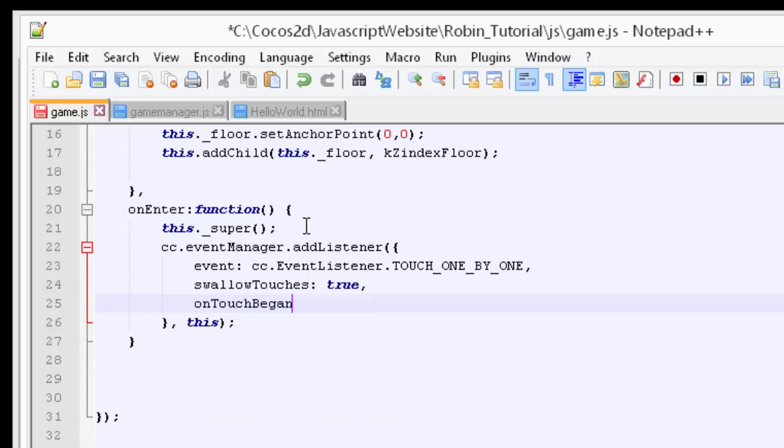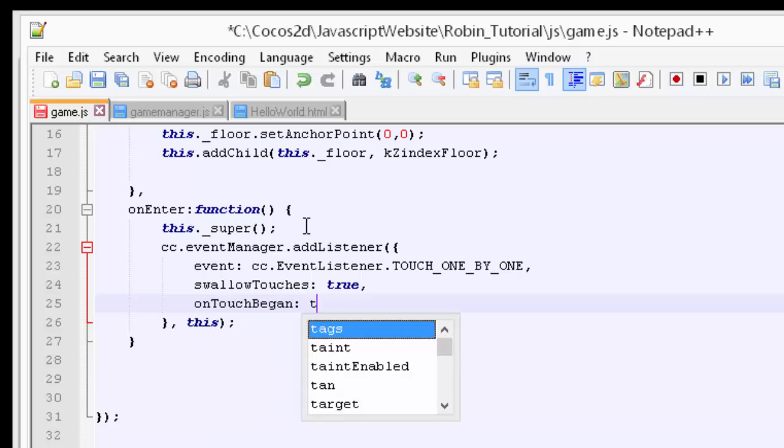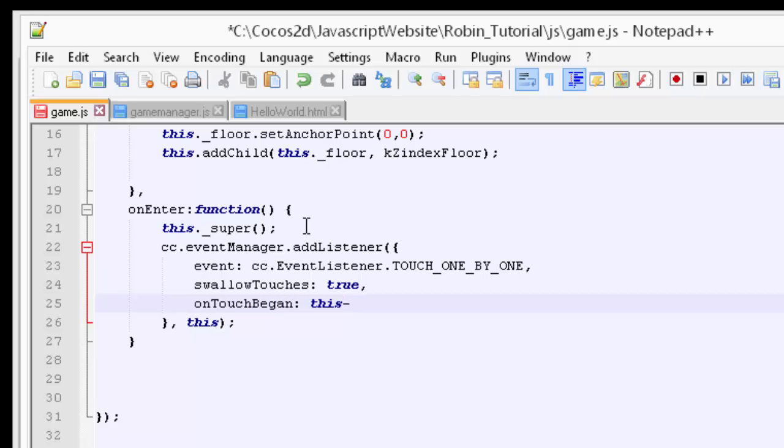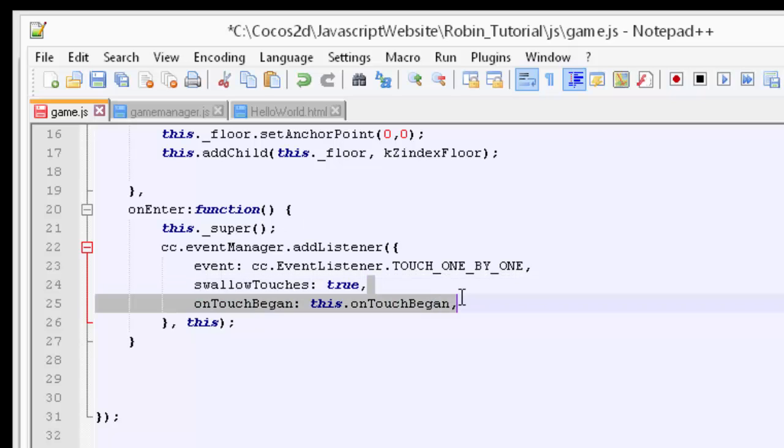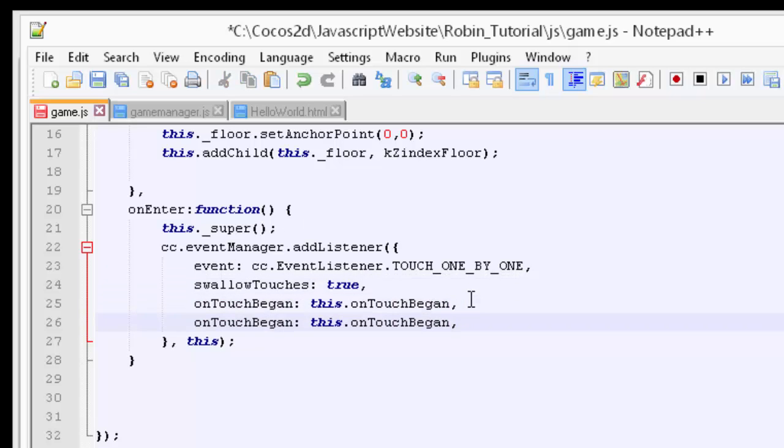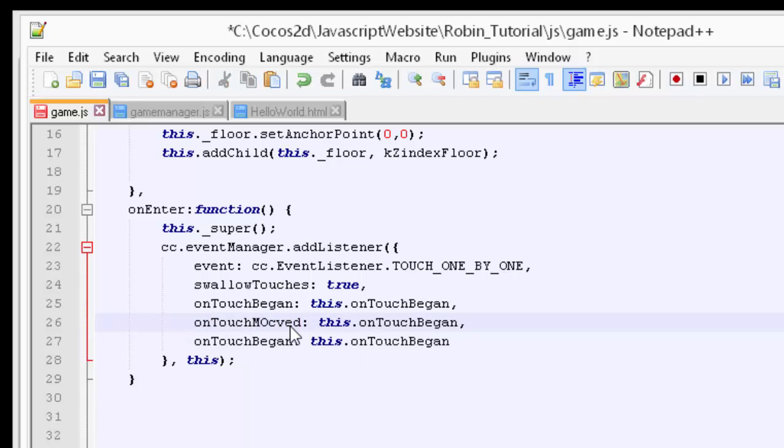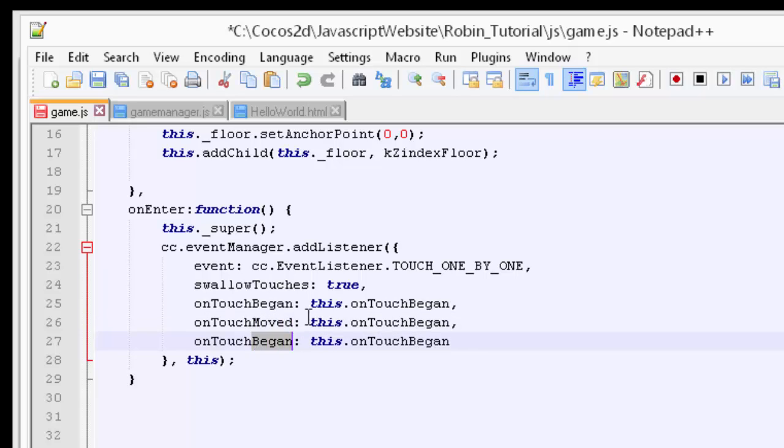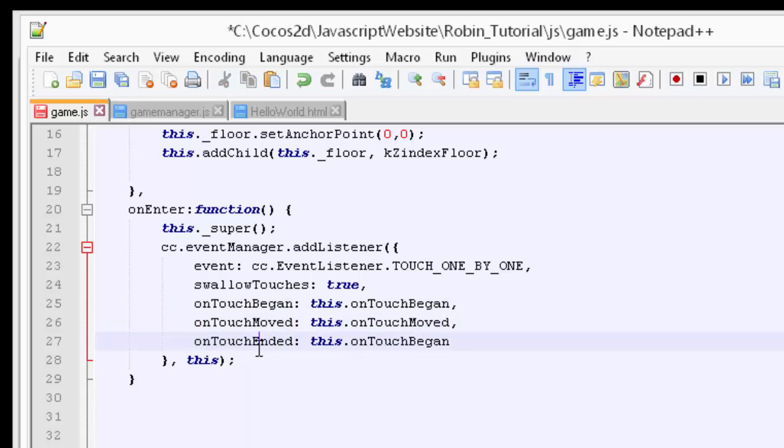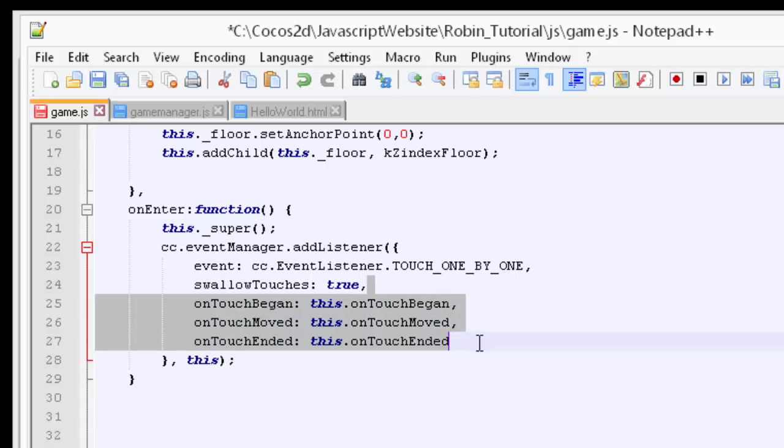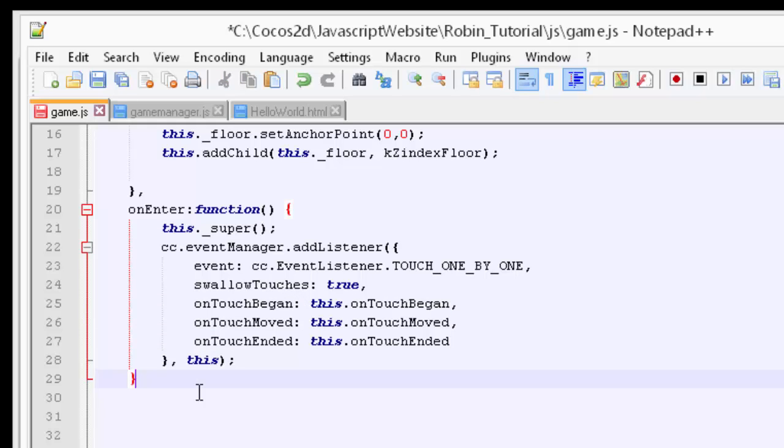So we have on touch began, on touch moved, and on touch ended. I'll explain what these are as we implement them. We need now because we're going to call these functions when we have a touch on the screen inside our game layer then we need to actually add these functions as well.